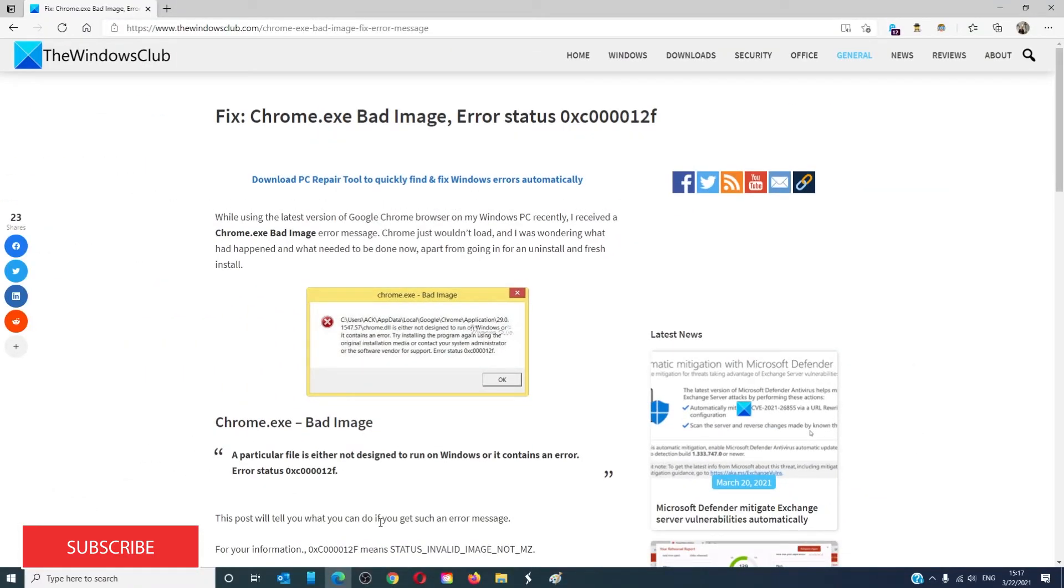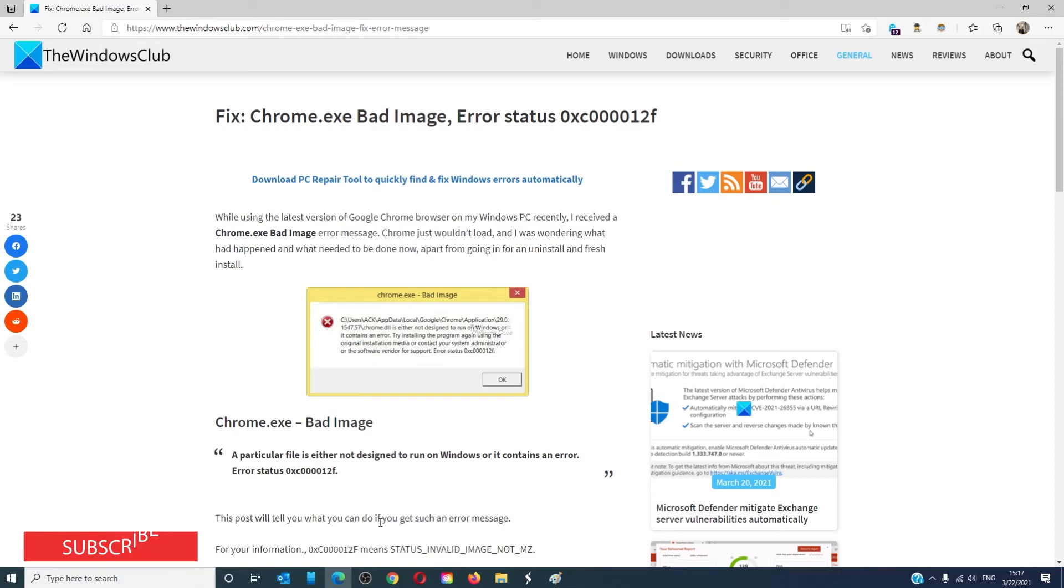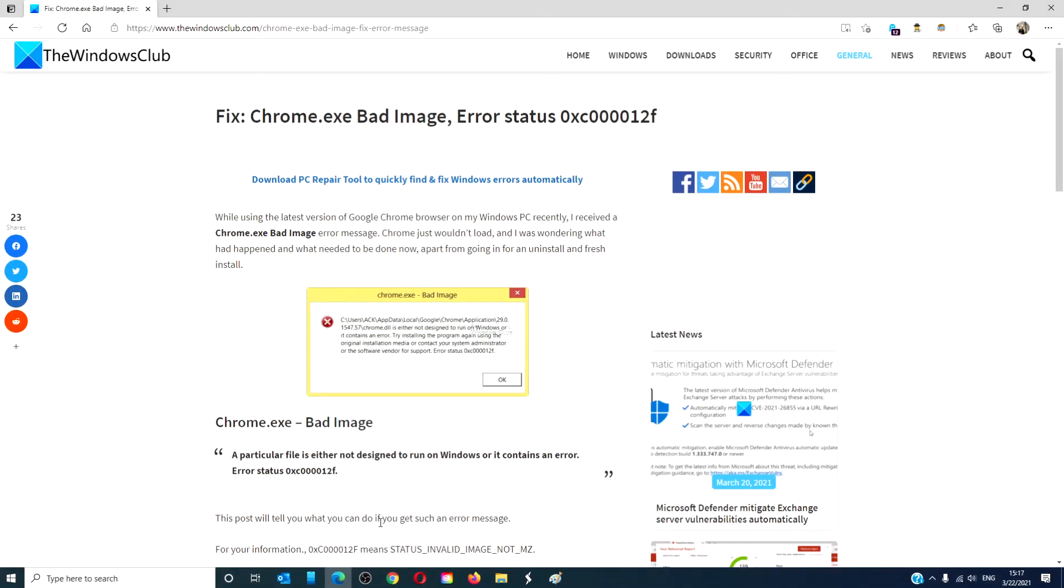For more helpful articles to maximize your Windows experience, go to our website, thewindowsclub.com. Don't forget to give this video a thumbs up and subscribe to our channel, where we are always adding new content aimed at making you the master of your digital universe. Thanks for watching and have a great day!